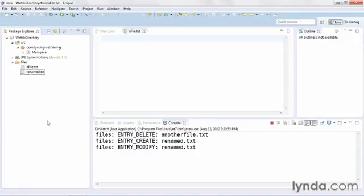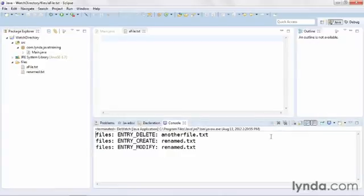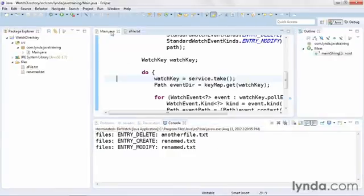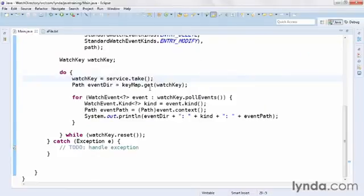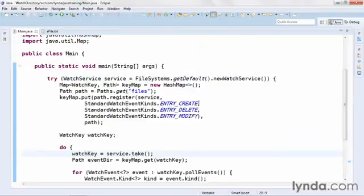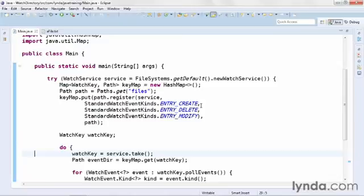When I'm done testing my application, I'll terminate it by clicking the terminate button in the console view. So this was a demonstration of how to use the watch service class and its associated watch key and watch event classes to watch the contents of a directory on disk, listen for events, and then take particular actions when those events occur.